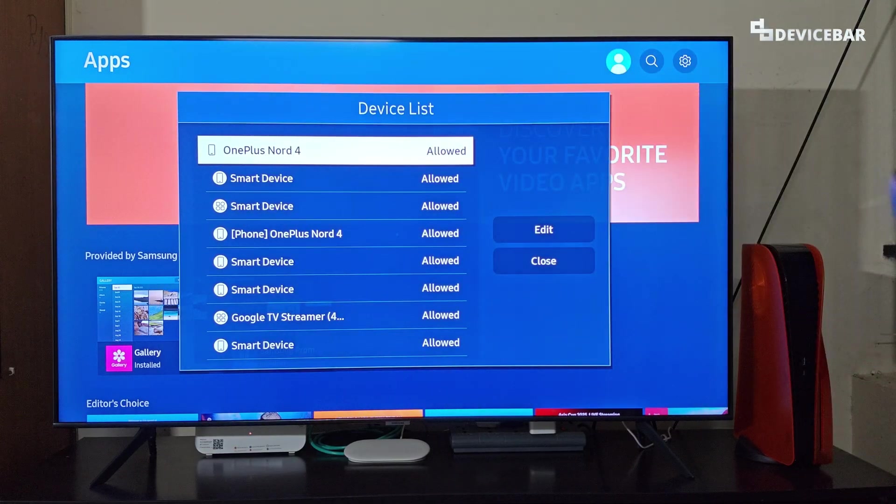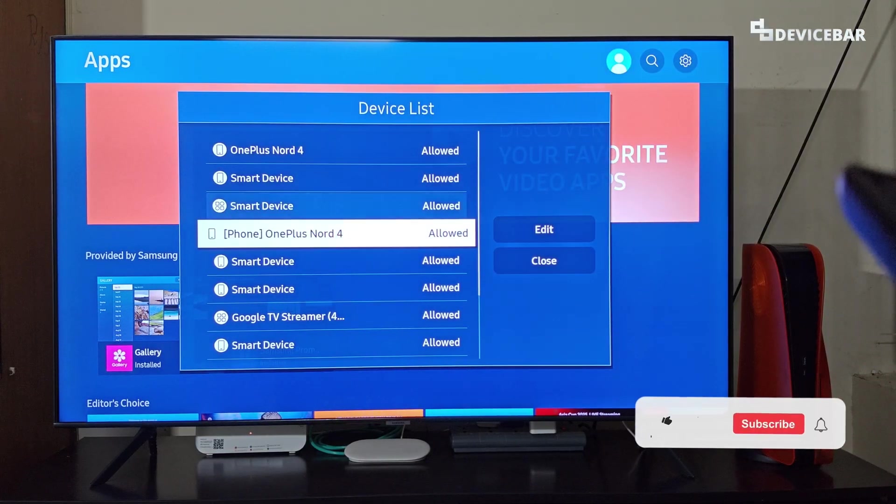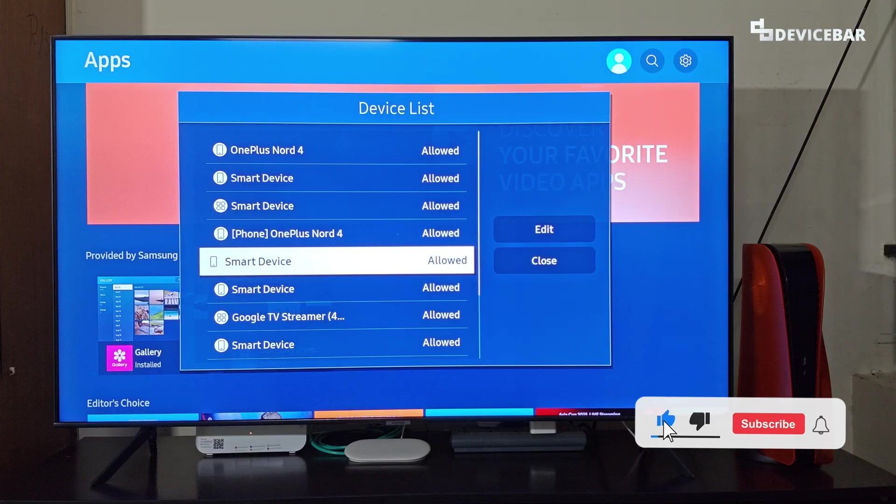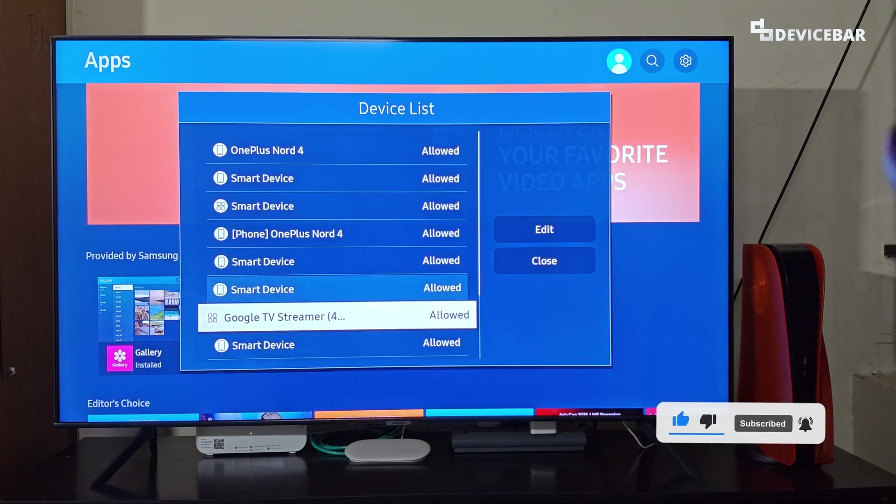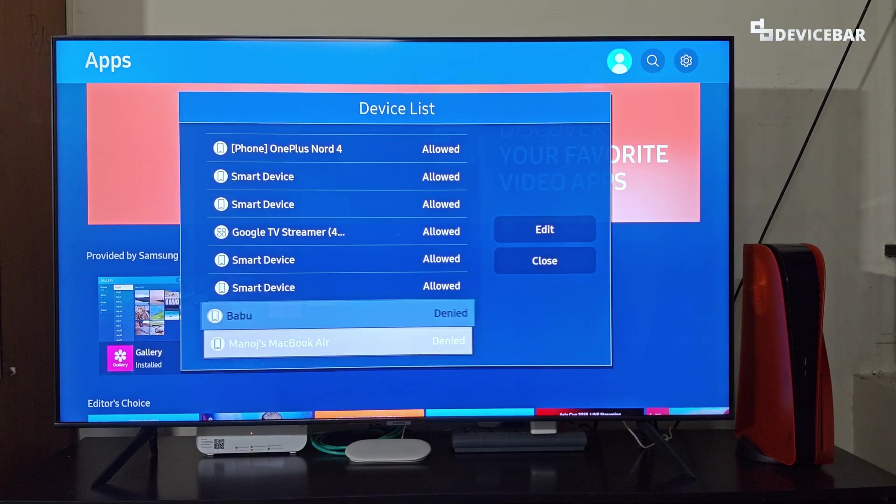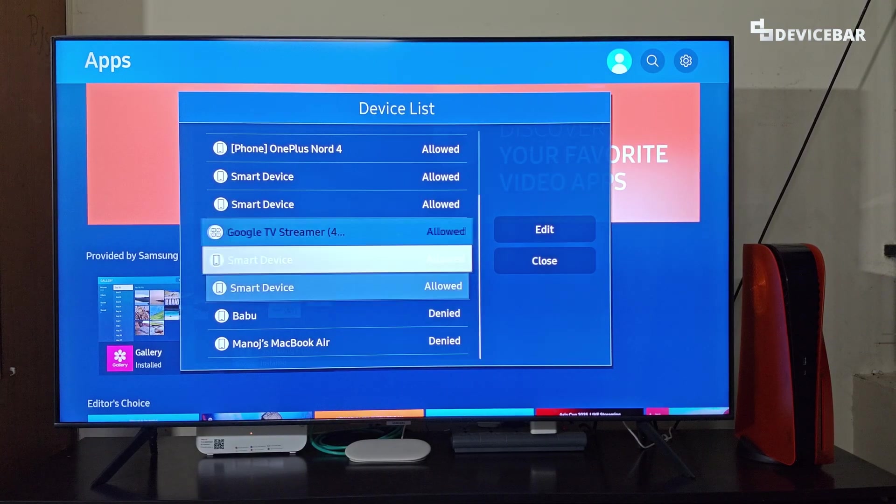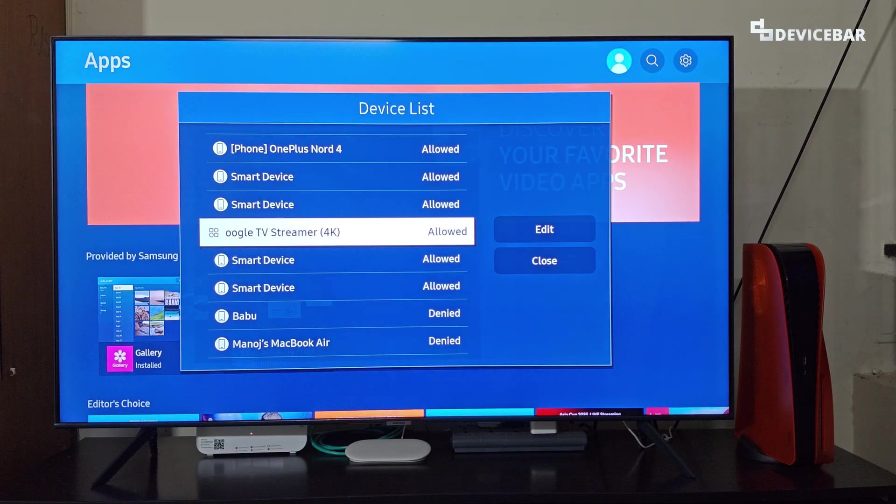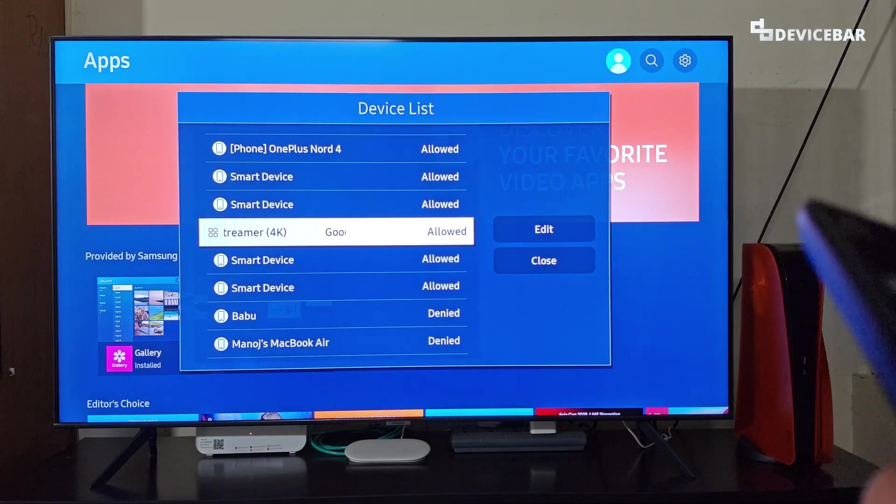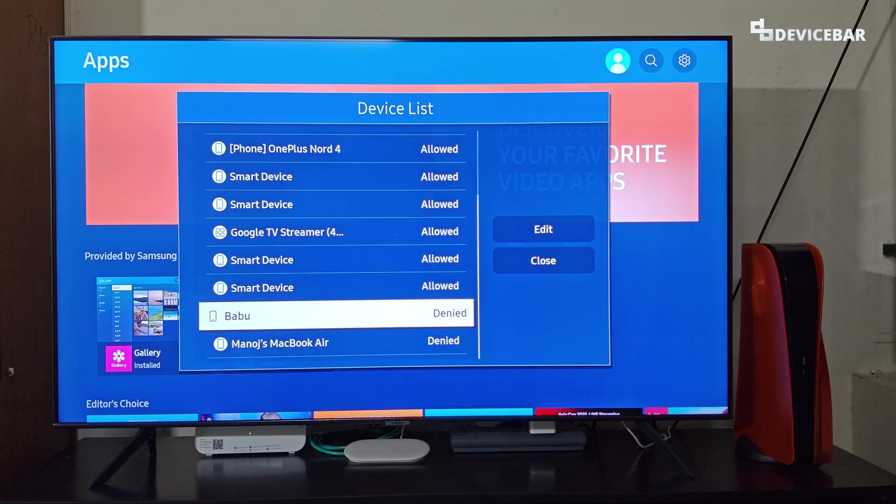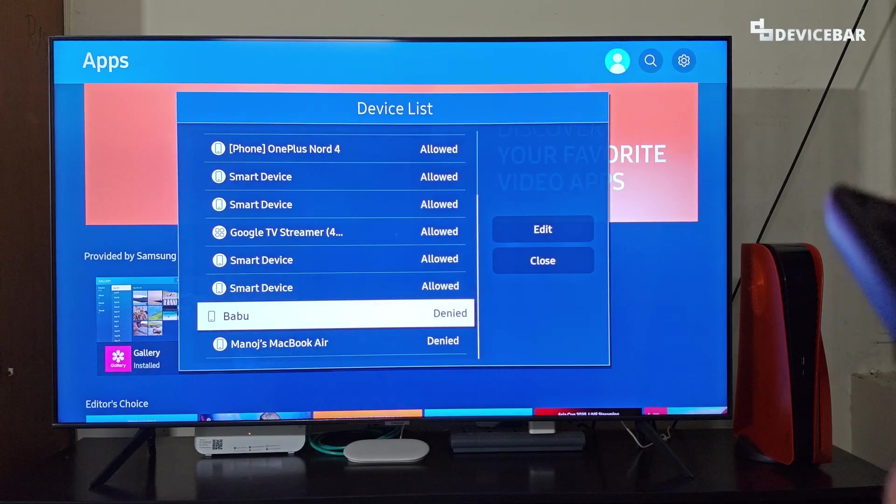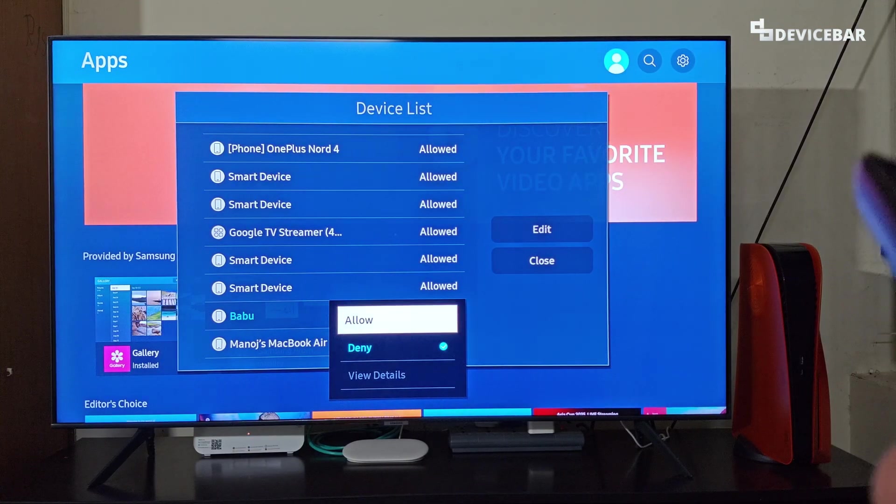And here we can see all the devices from various categories like smartphone, laptop, media streamer, etc. And we can see the status whether it is allowed or denied. So we can change that too if we want.